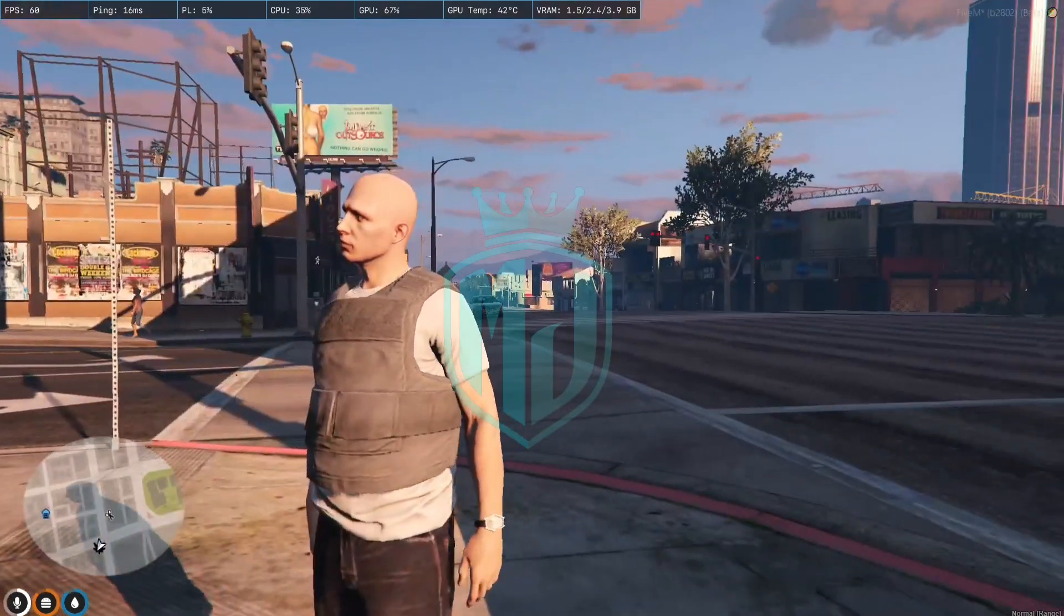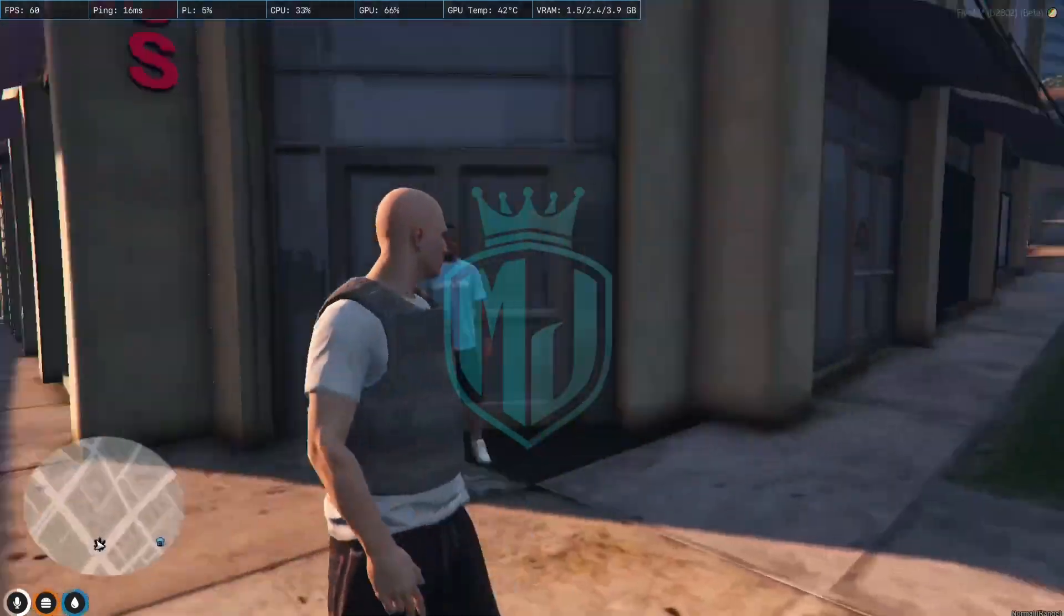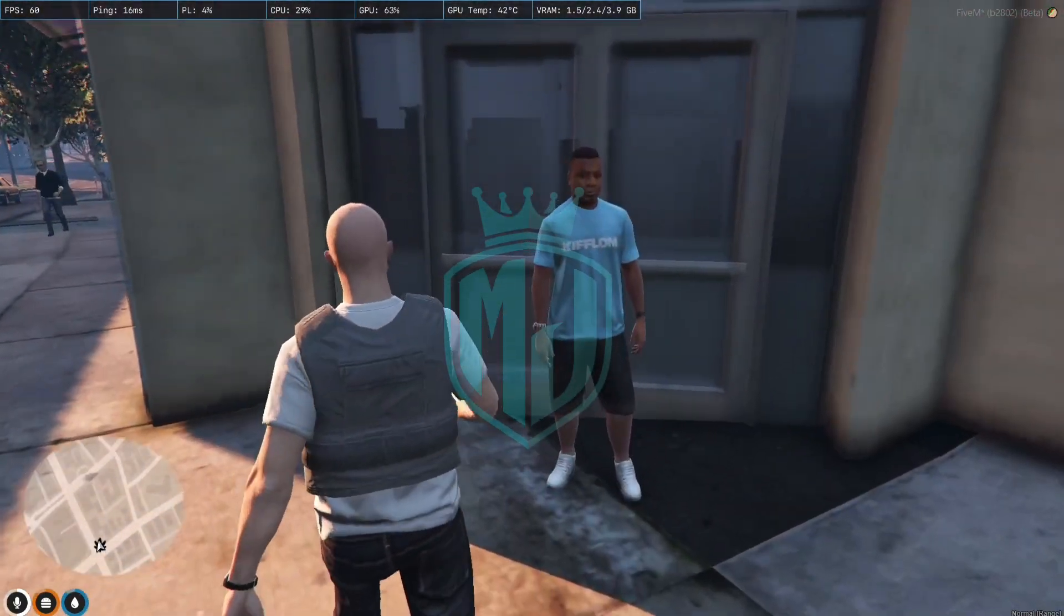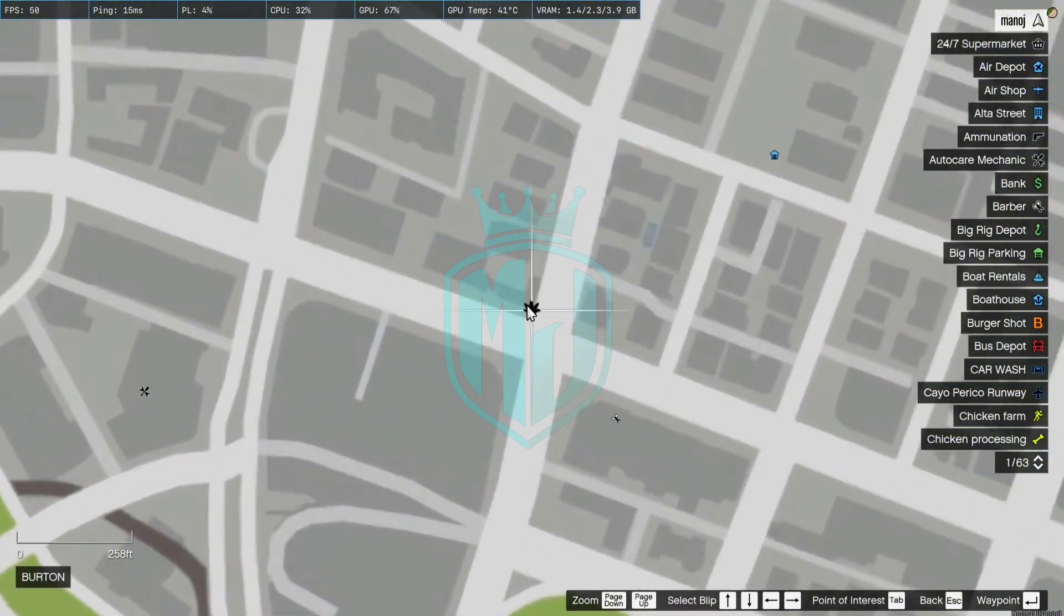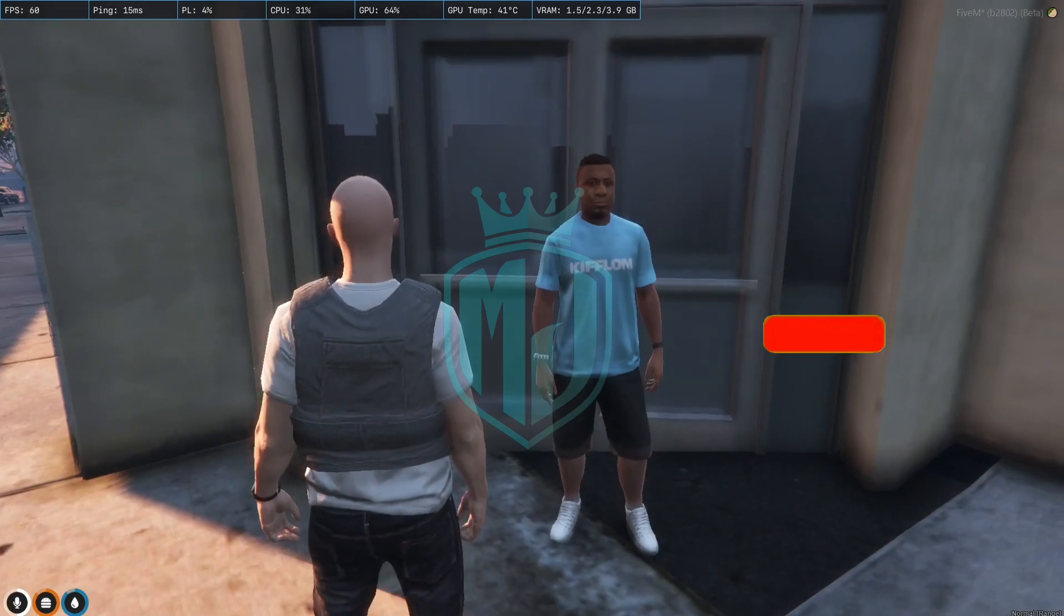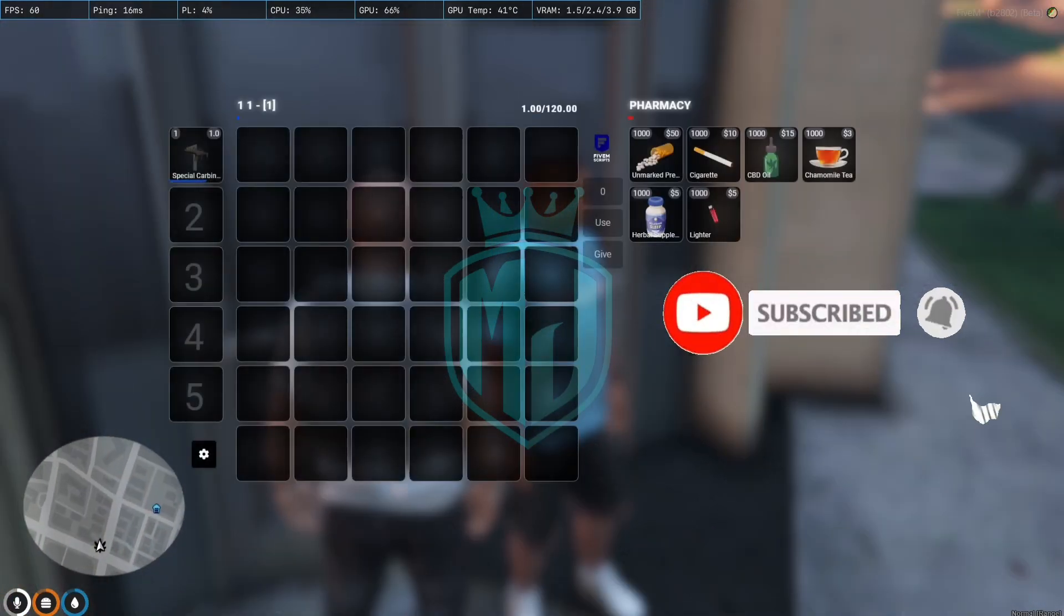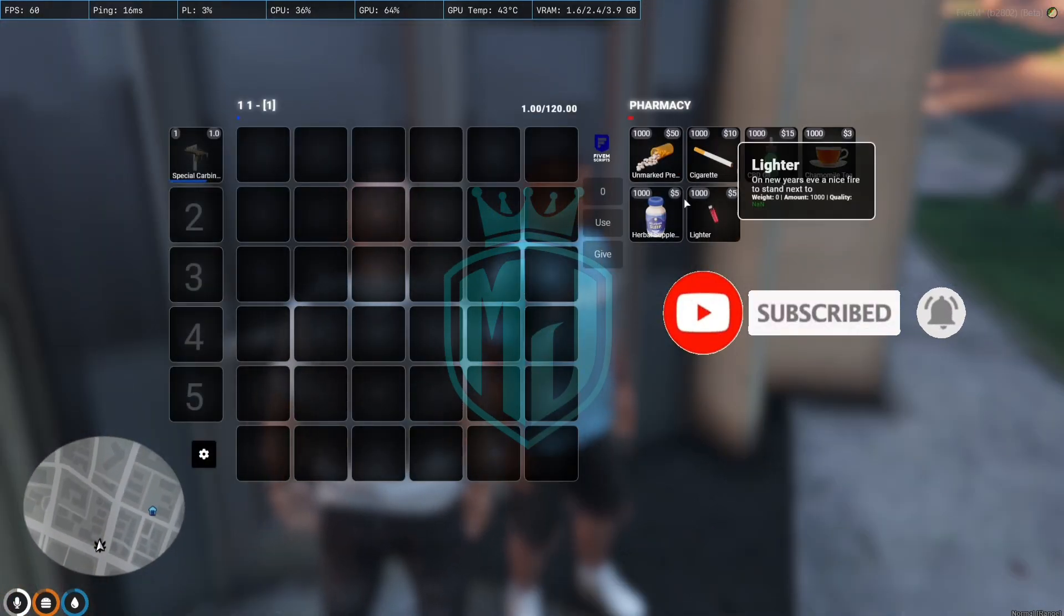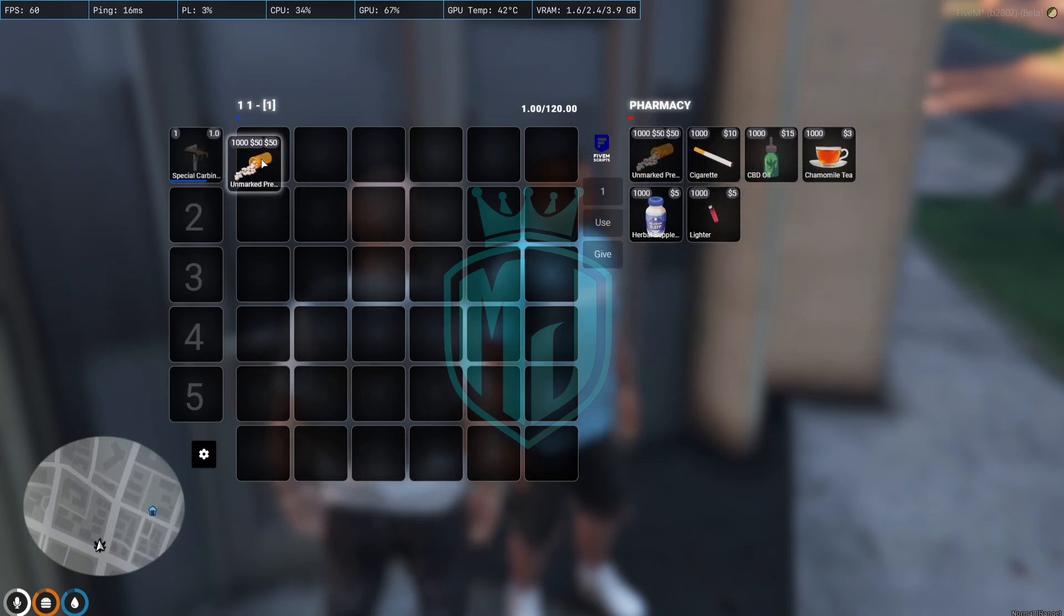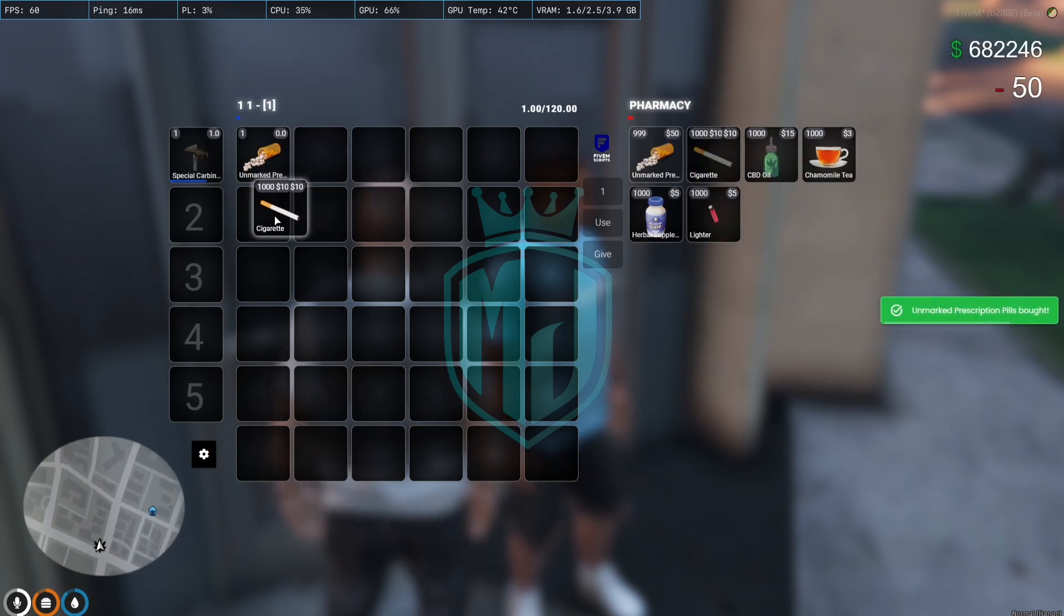As you can see, we just entered the server. On this location we will see the blip and the script. When we use the third eye, as you can see we got all these items. We want to take this one by one.